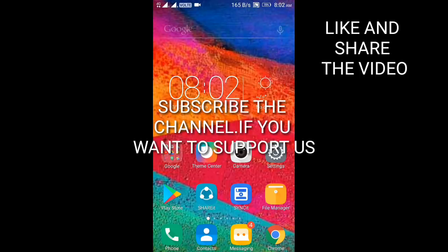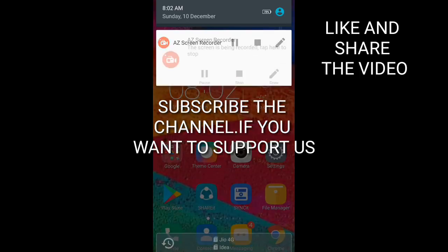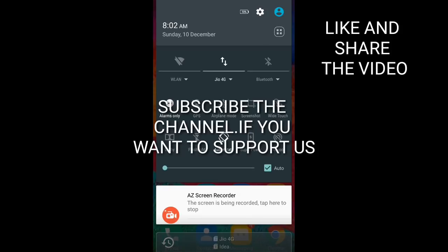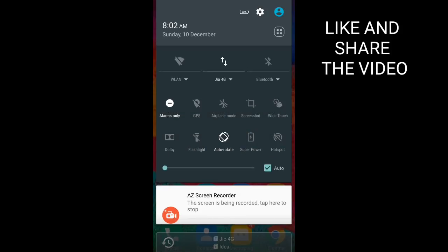Before starting, I want to show you the default notification bar. You can see that it has a normal notification bar.